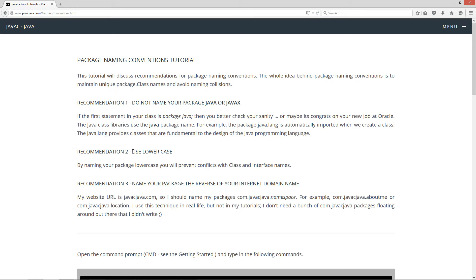Recommendation number two, use lowercase. By naming your package lowercase, you will prevent conflicts with class and interface names.